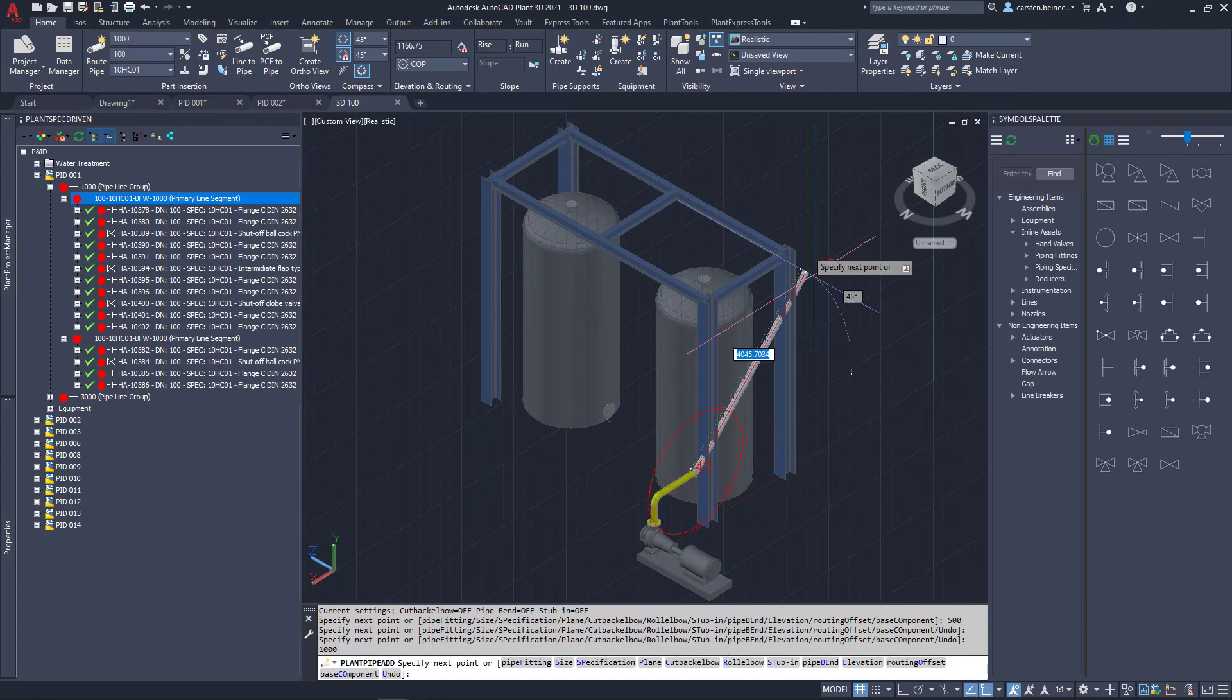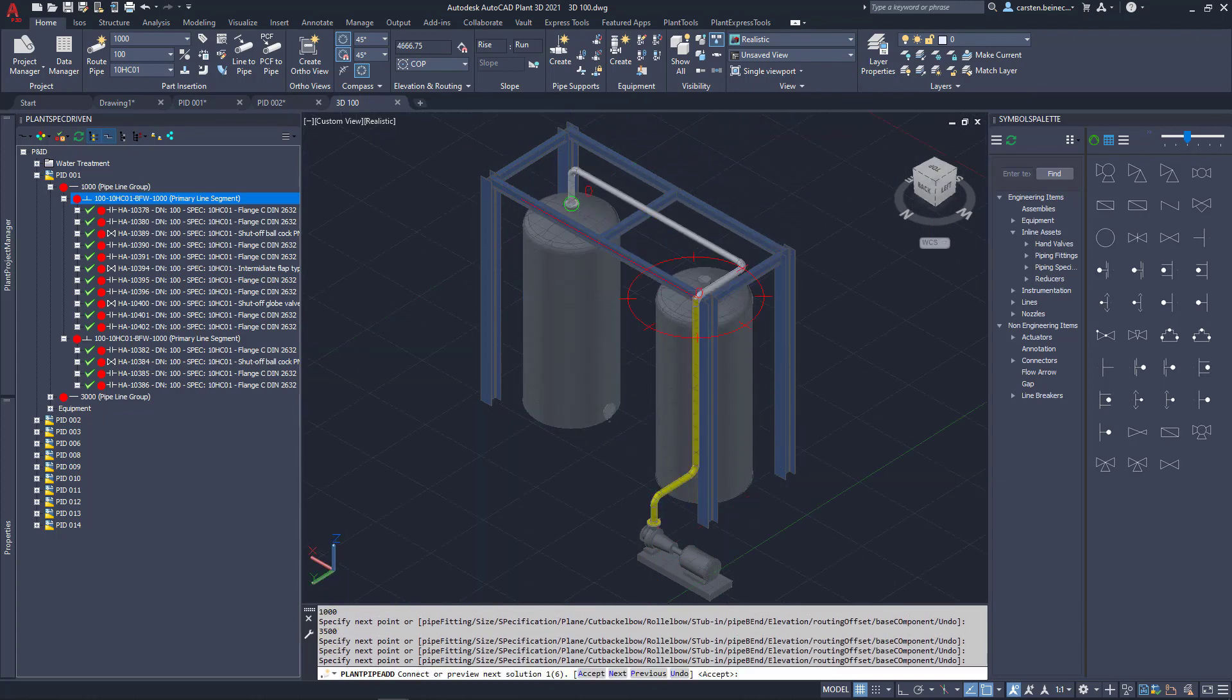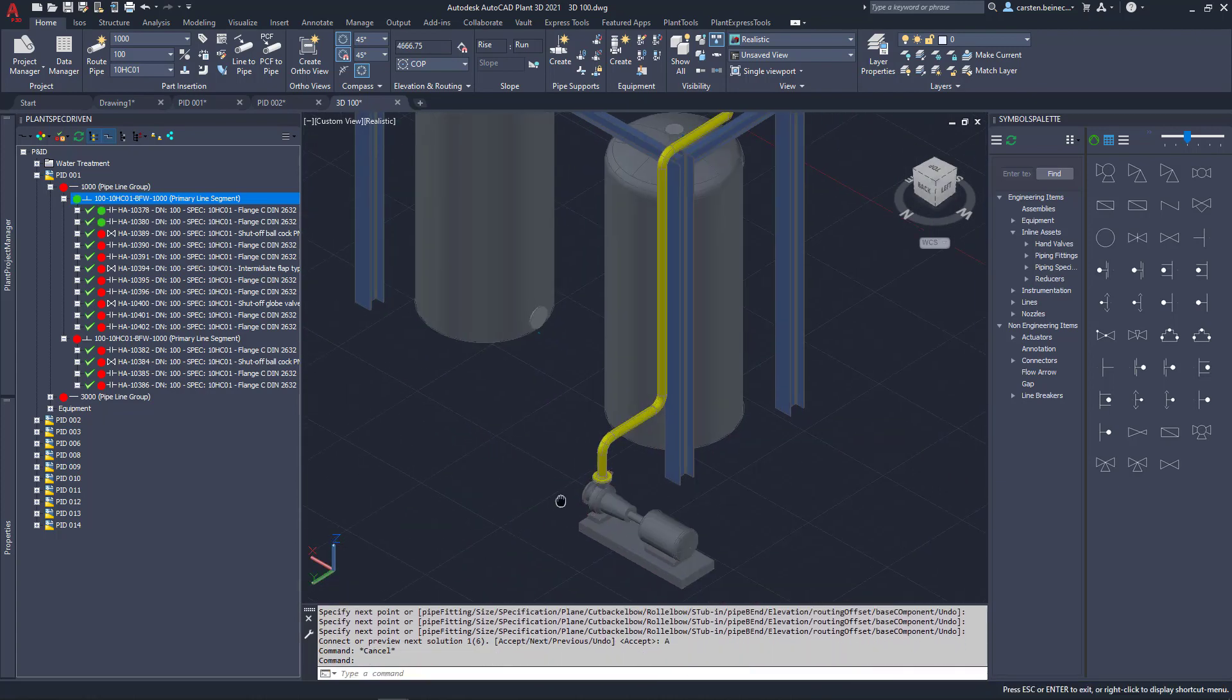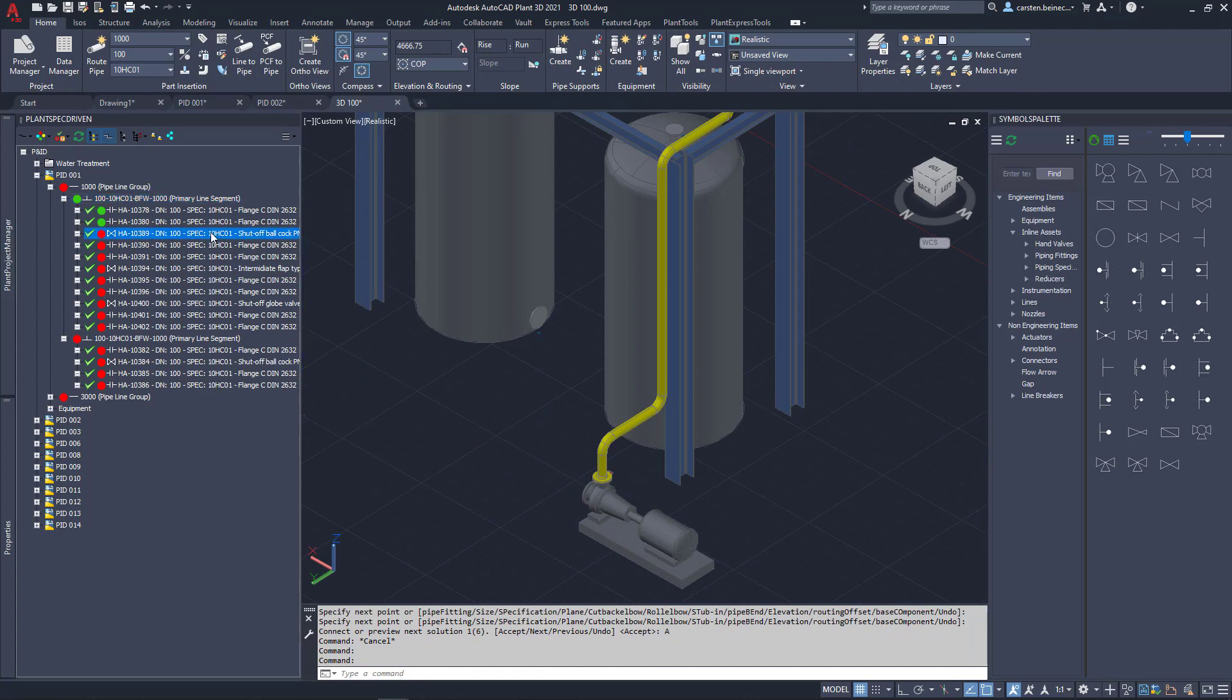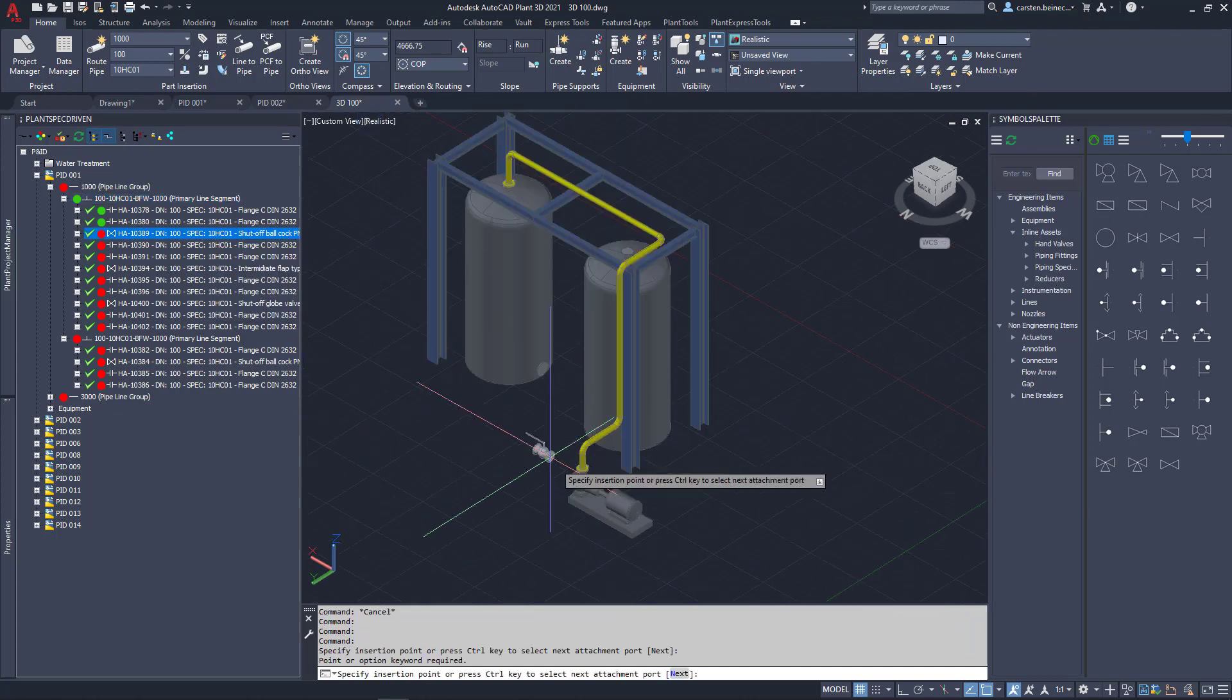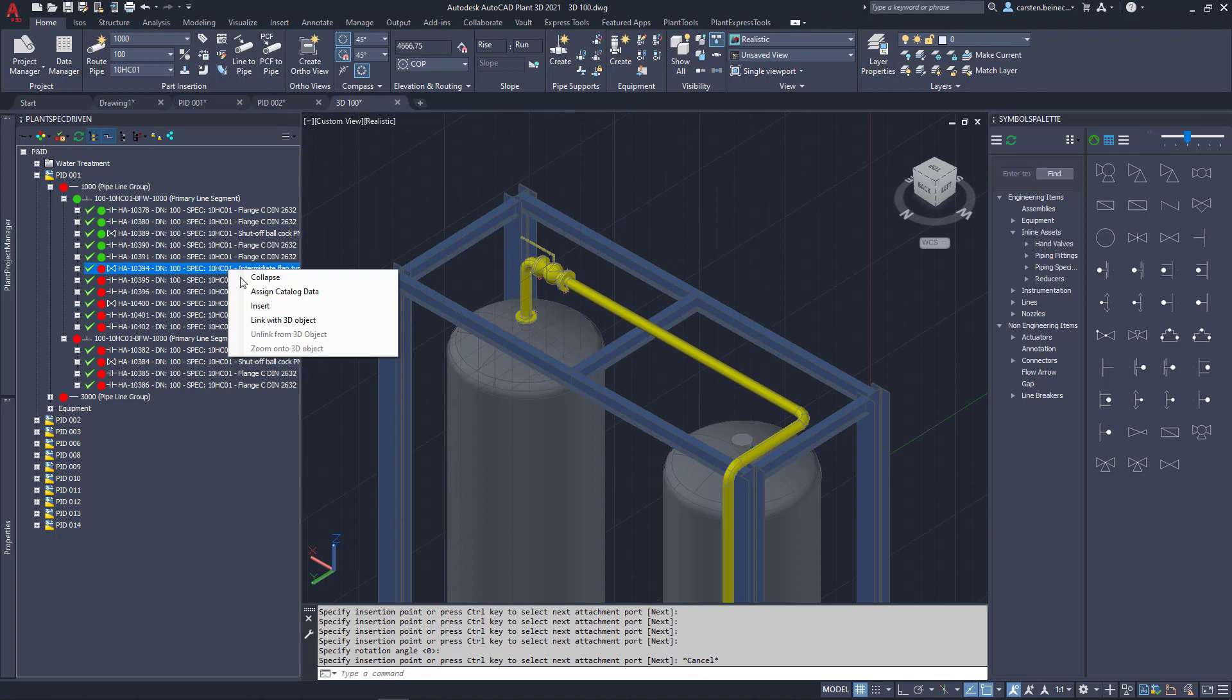From the LenspecDriven tree, we start routing the line from P&ID in 3D. After finishing routing, we see the first green points. This means that those P&ID elements do exist in 3D too.